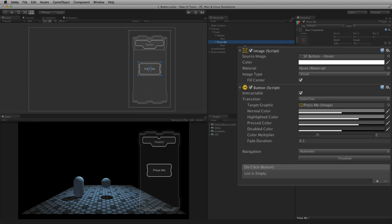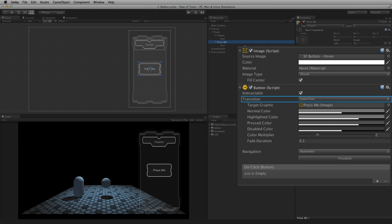By default the button element will display the normal state of the button. Depending upon the transition mode chosen, a button can also display a highlighted, pressed and disabled state. Transition mode determines whether or not the button element will display any of these additional states, and if so, controls the button's look in each state, and the style of the transition between these states.